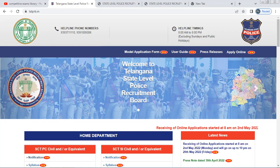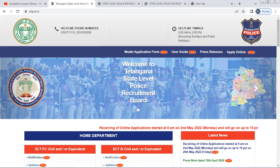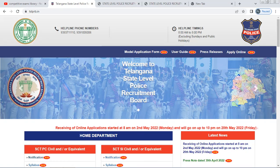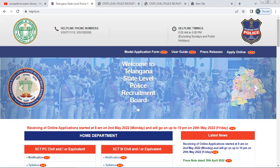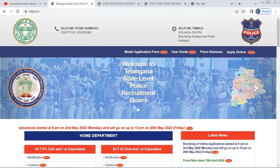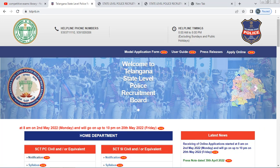If you want to update this, you need to select the OC option and apply to the next part 2. You need to select the EWS option, then you need to select the EWS Reservation option. If you want to apply under OC option instead, you need to select the OC option.